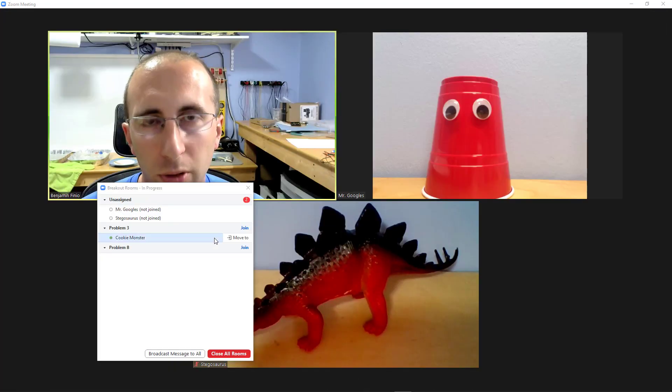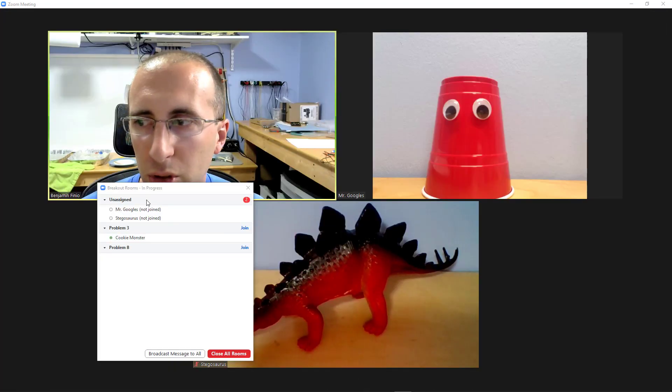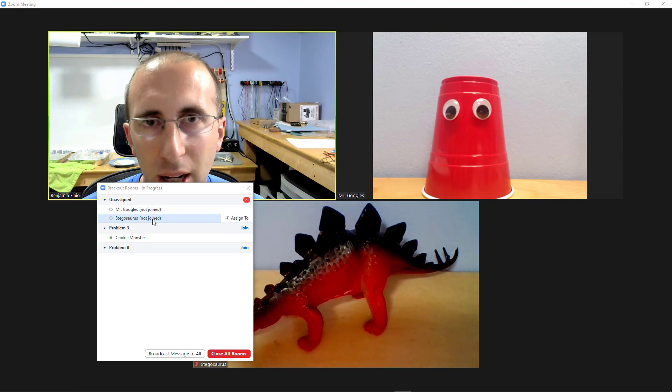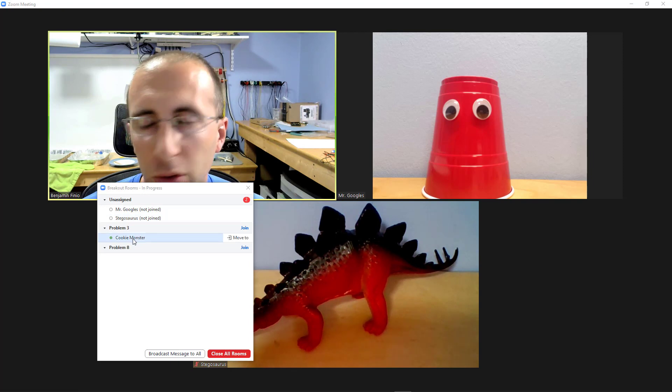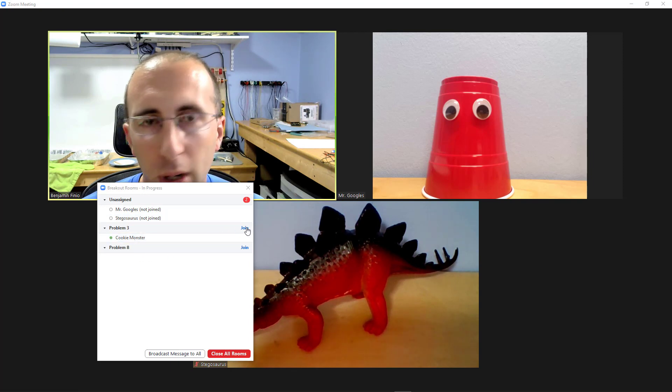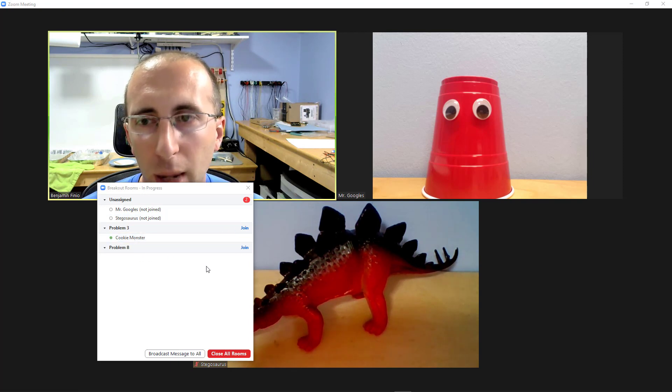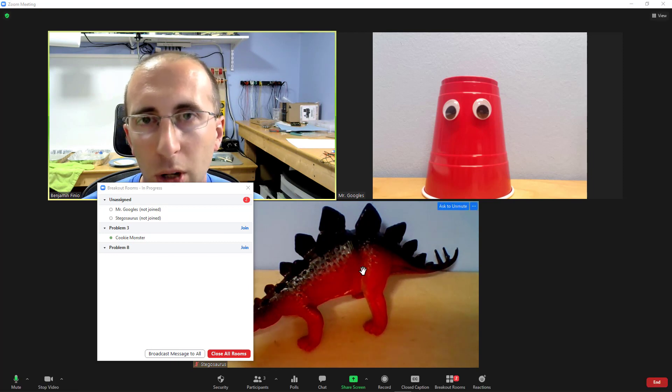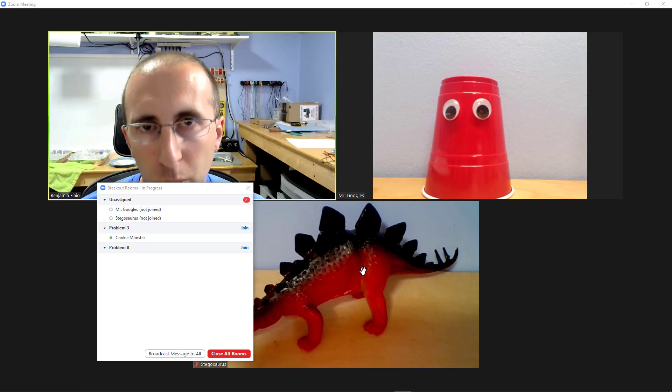Once I've clicked that button you'll see I get a list of all the students who are currently unassigned as well as the students who are in each room. I can join either one of these rooms if I want to but I'm going to assign host privileges to the Stegosaurus so you can see what joining the room looks like from a student perspective.